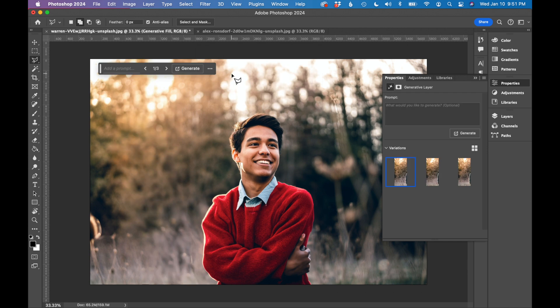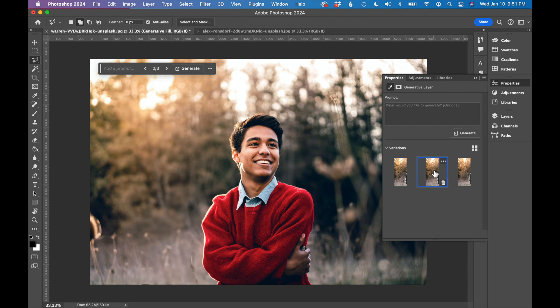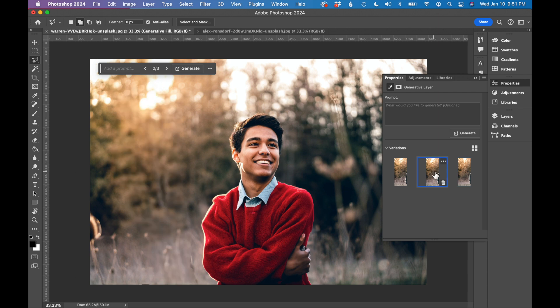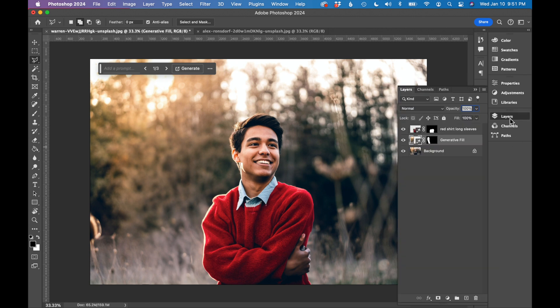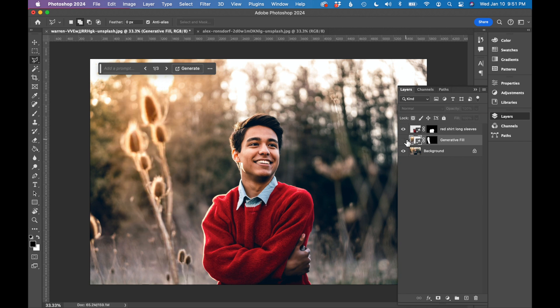And there we go. It removed that plant completely and it's very seamless. I have three options here and it's just giving me three different slight texture variations. Probably this first option is the best option. Let's go look at our layers. Again, it created another layer for this and you can turn it on and off.